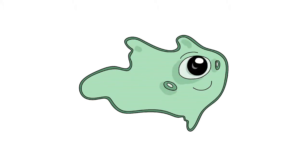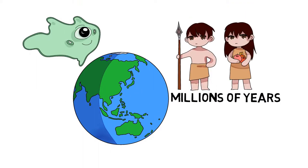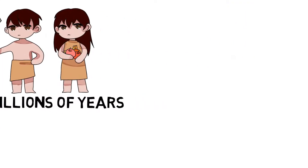Amoeba, a small, simple unicellular organism, has existed on this planet millions of years longer than human beings.